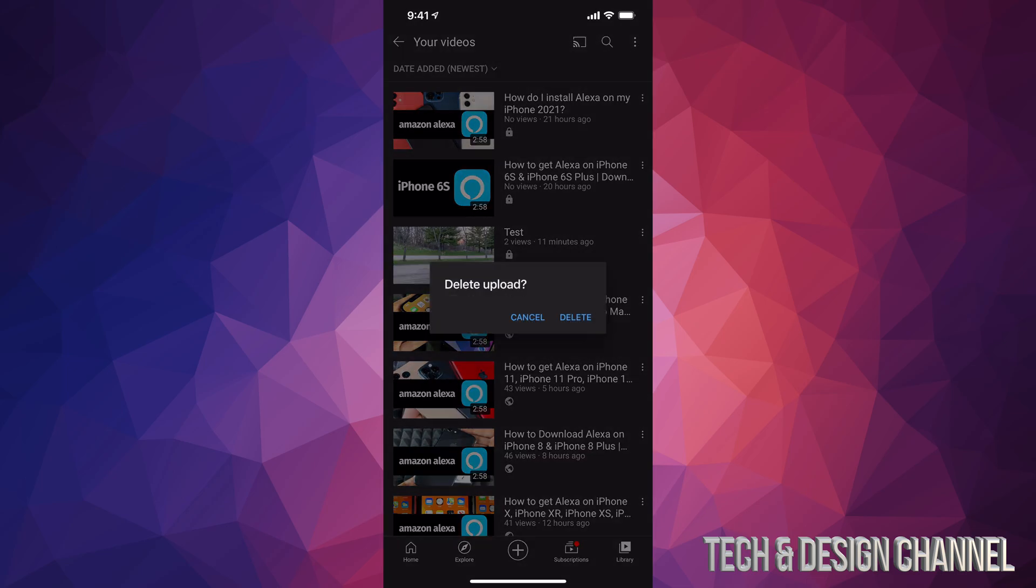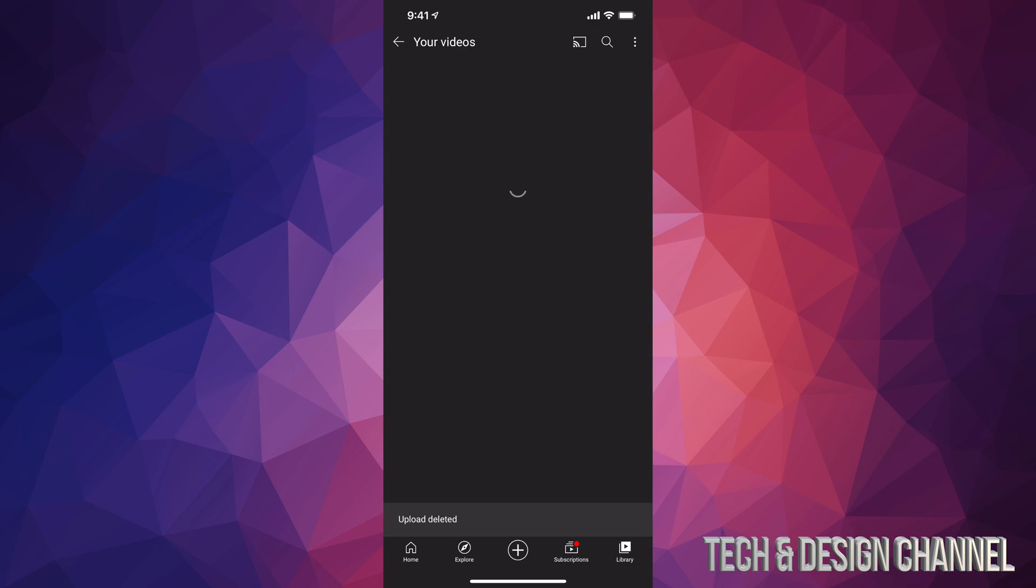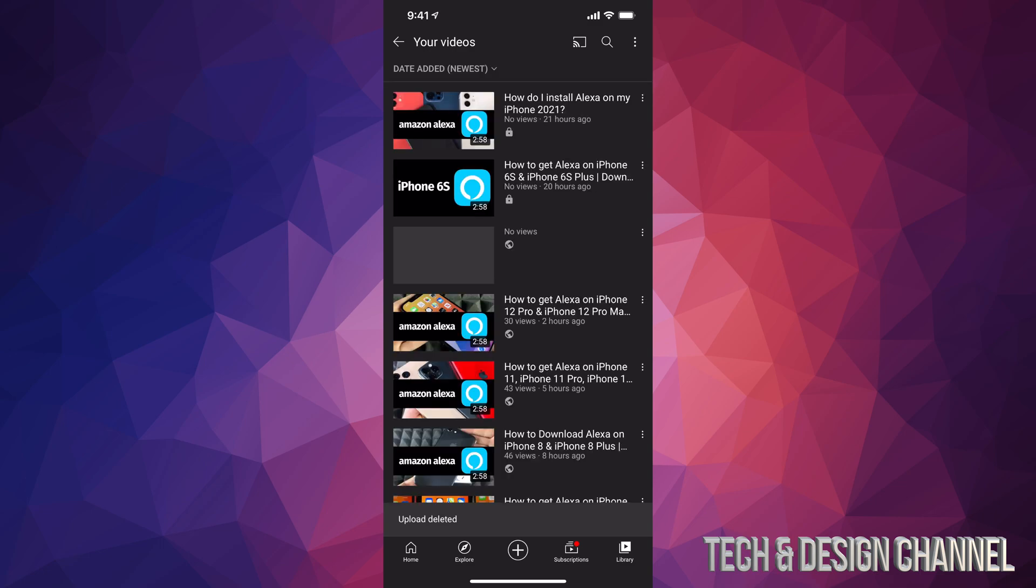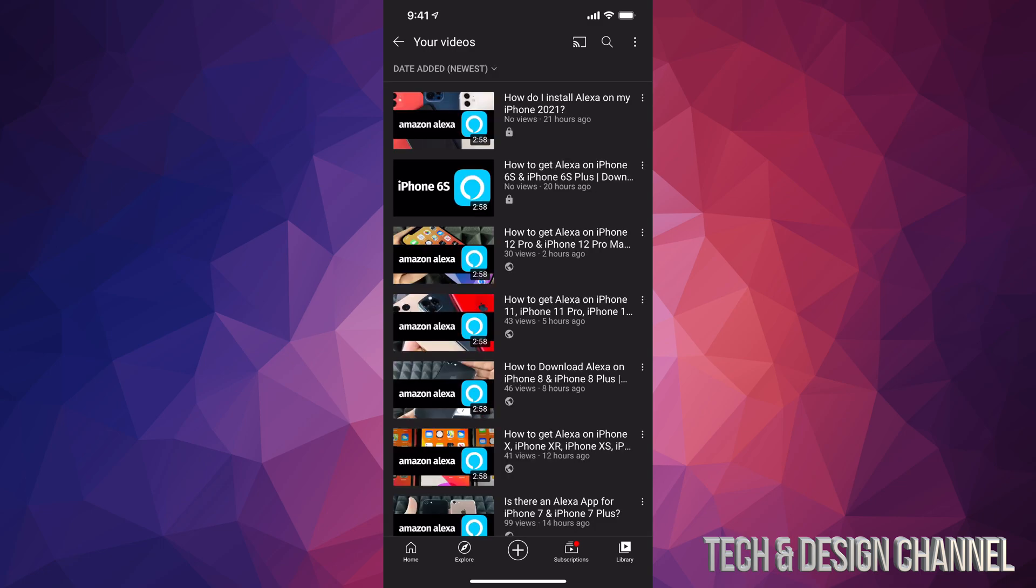We can go ahead and delete that. So we're going to go ahead and delete, and there we go, we just deleted that video. That's how you can delete any video right here.